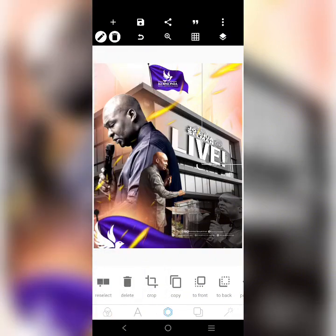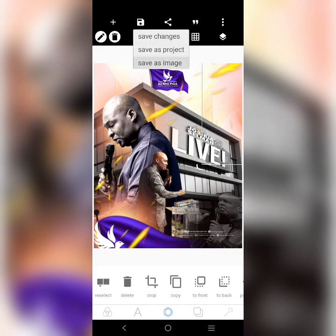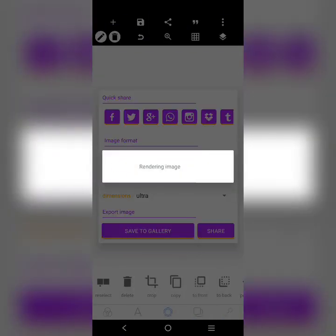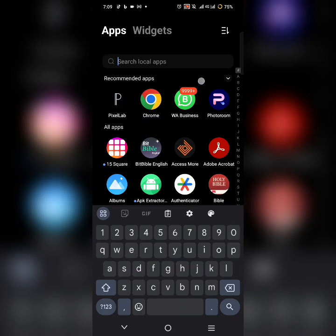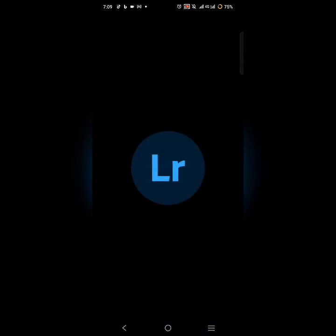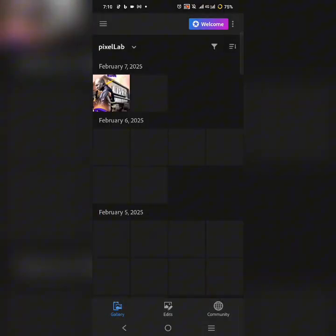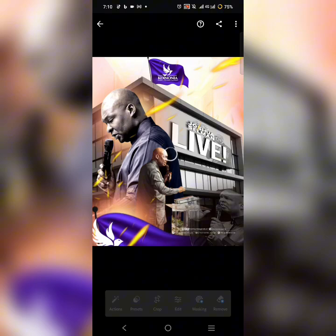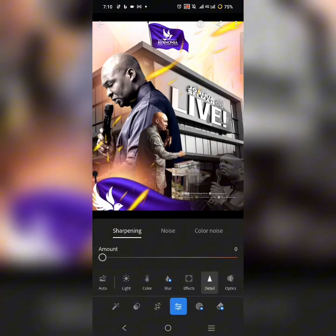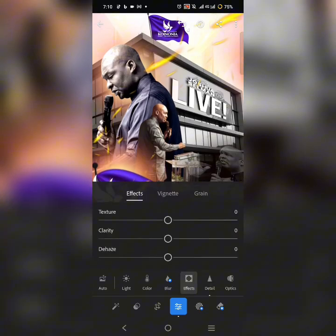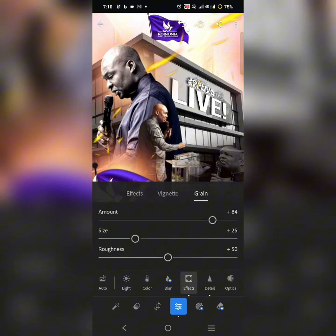I'll copy this one, reduce it, reduce it again, put it there, copy it again, reduce it, rotate it, and put it there. So I have something like this now. Then bring the front layer out. The magic happens when you retouch your finished design — I'm going to save it now. Then I'll open it in Lightroom quickly.